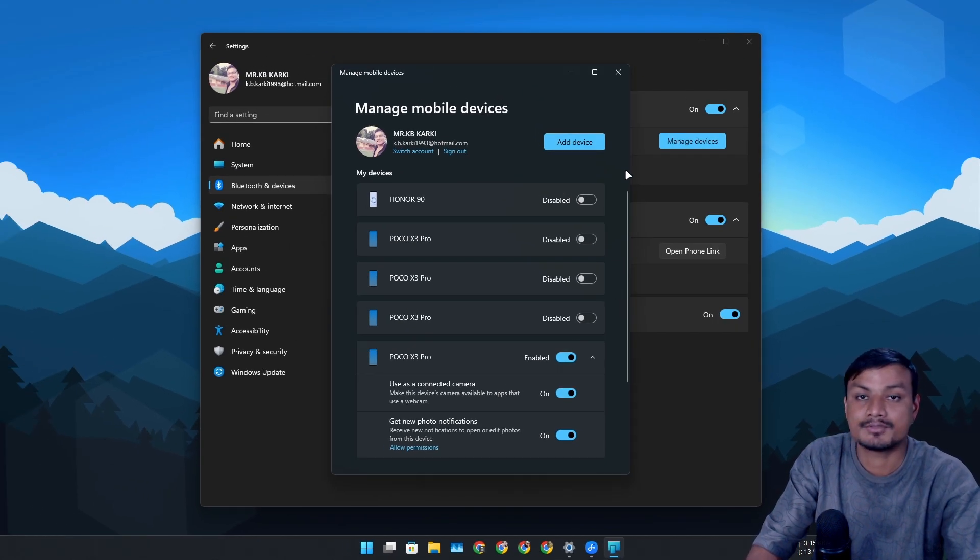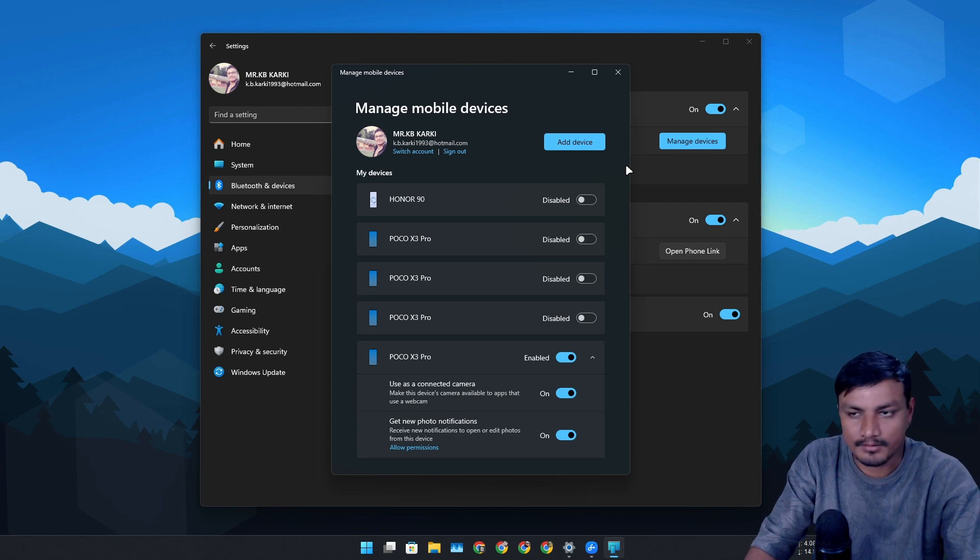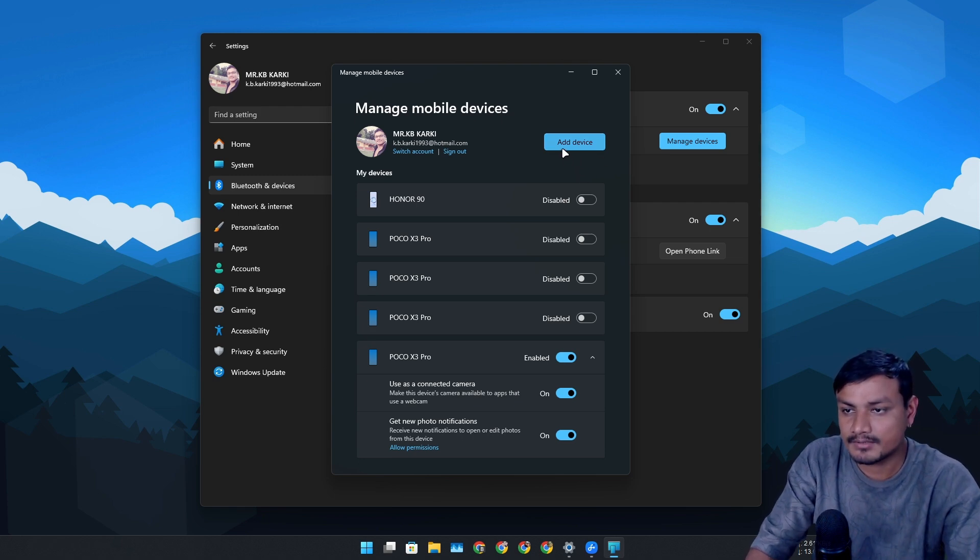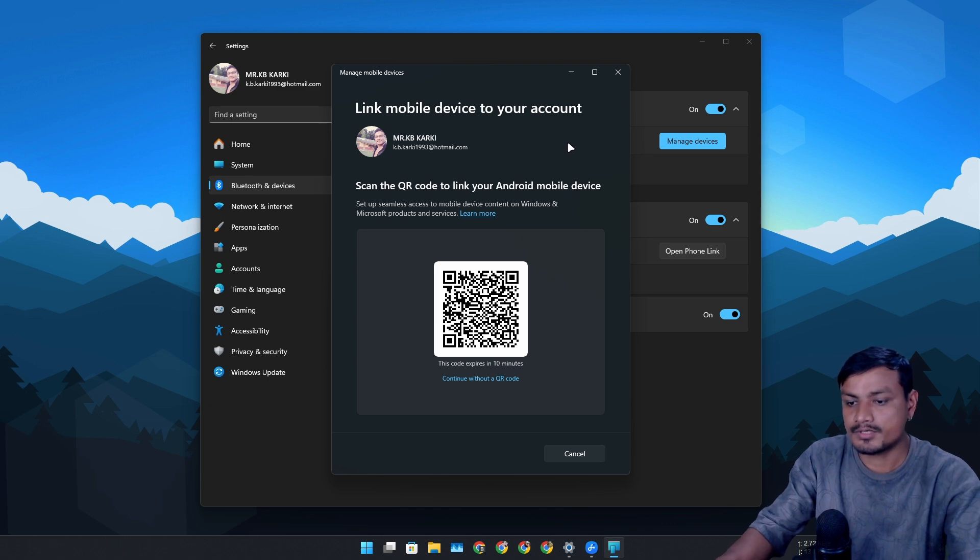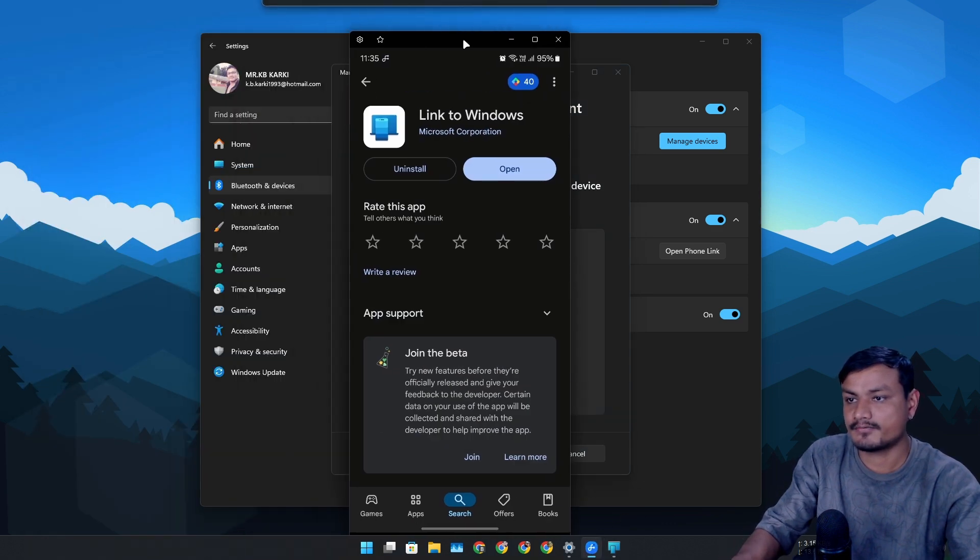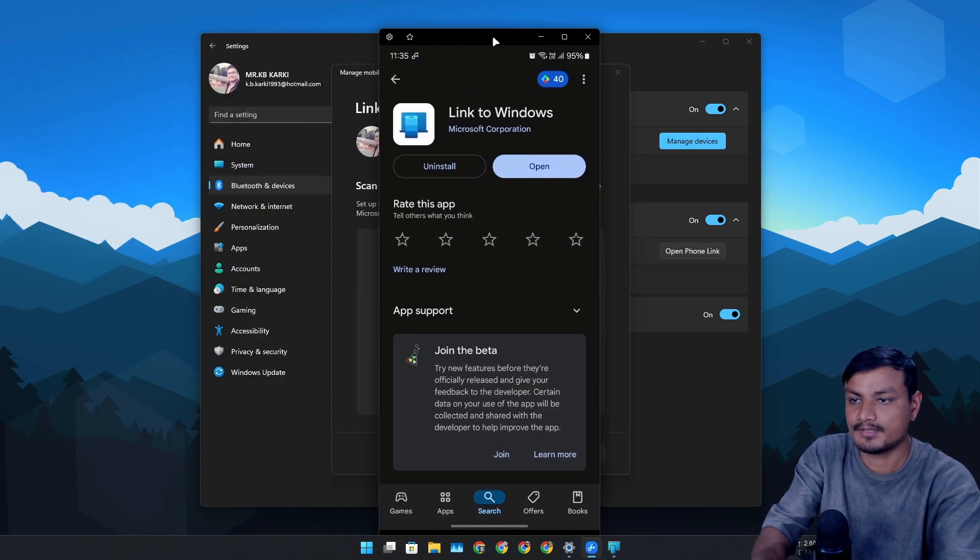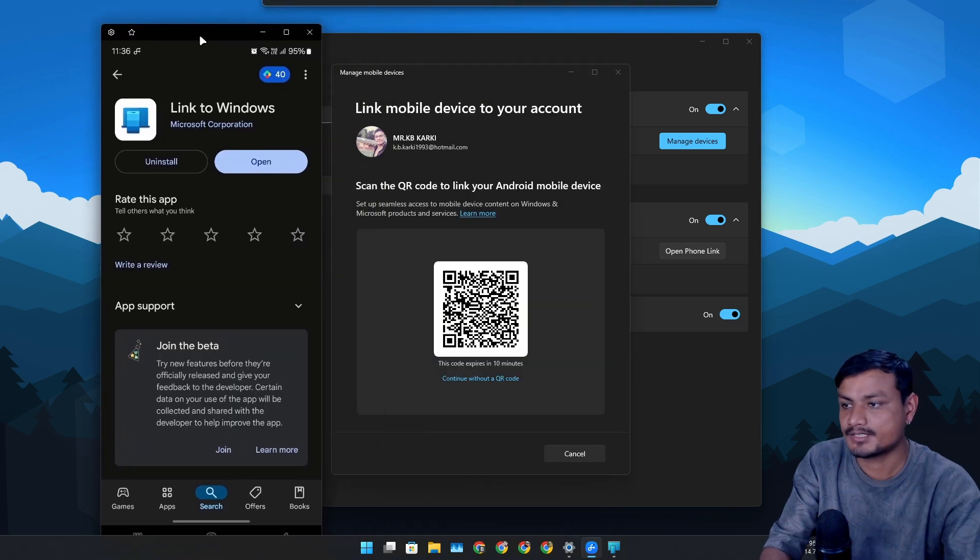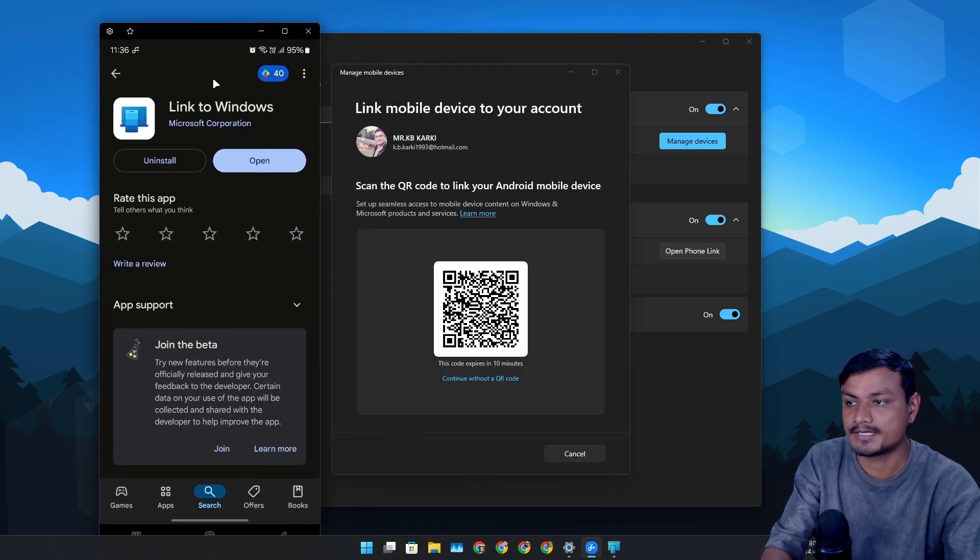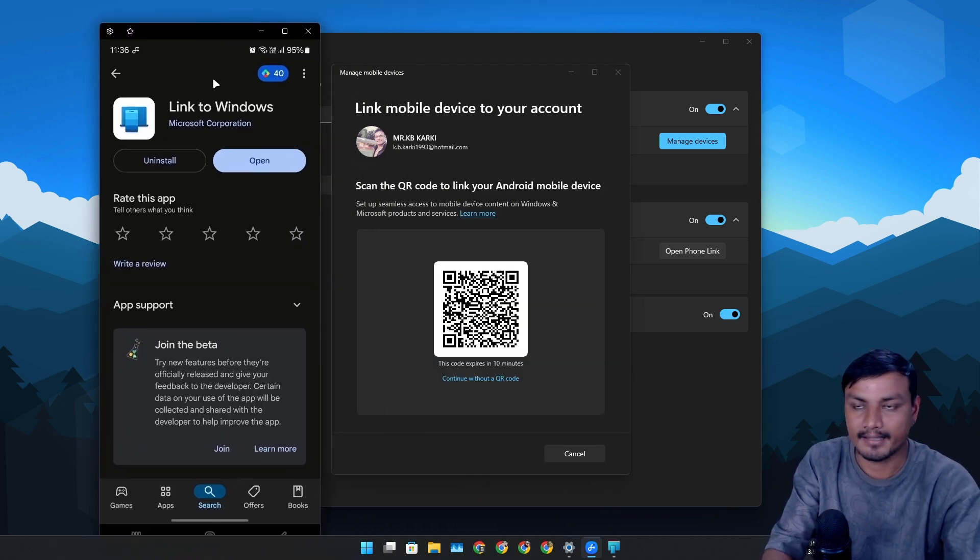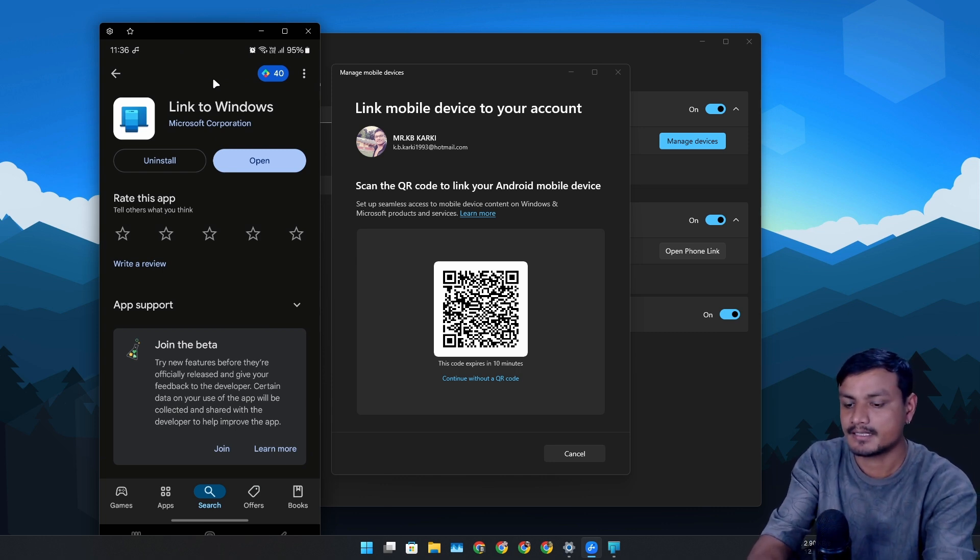First, let me show you how to add your device or your phone. To add your phone, you have to click on Add Device option here, and then you have to scan this QR code from your phone. On your phone, you have to download this application called Link to Windows or Phone Link - just search on Google and you'll find it.